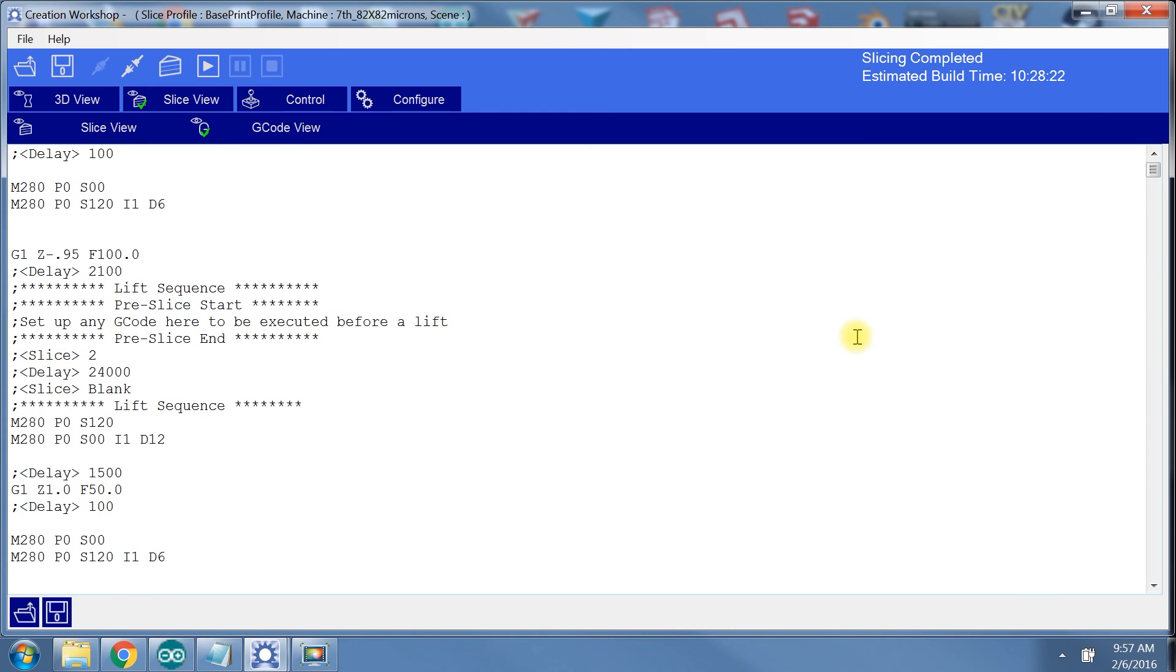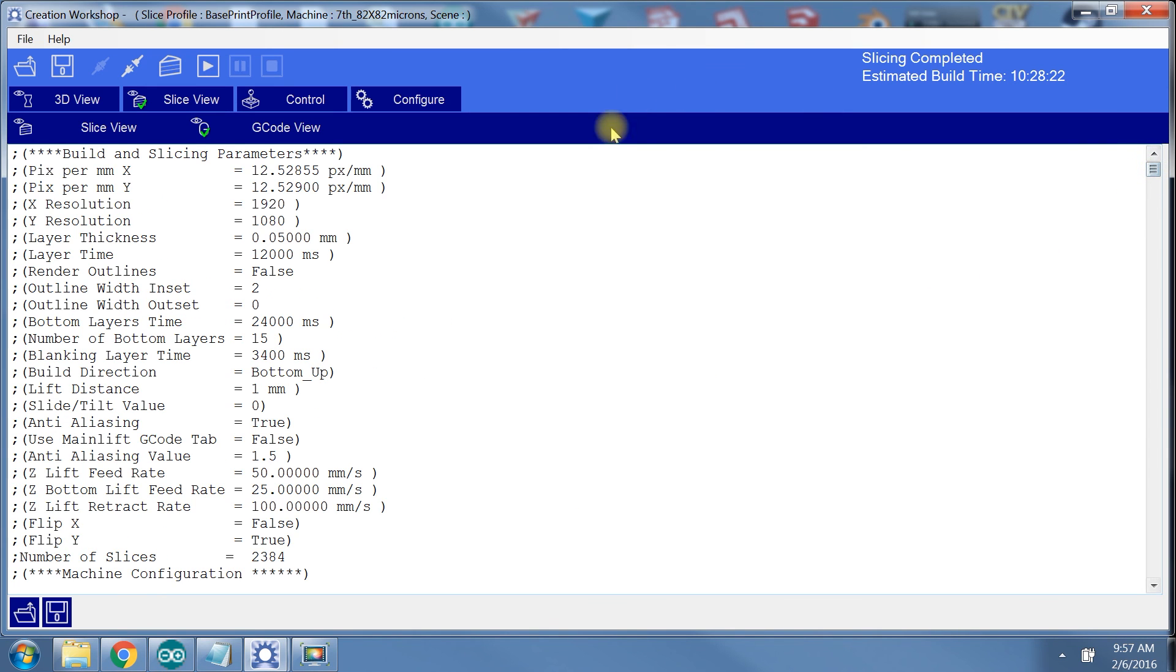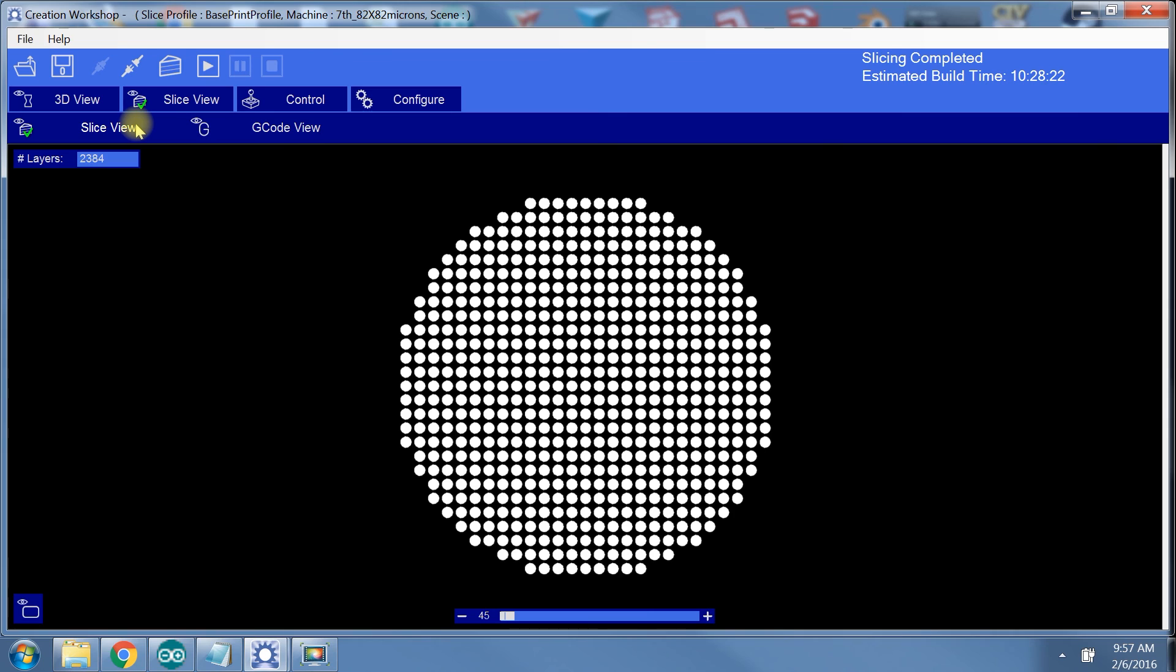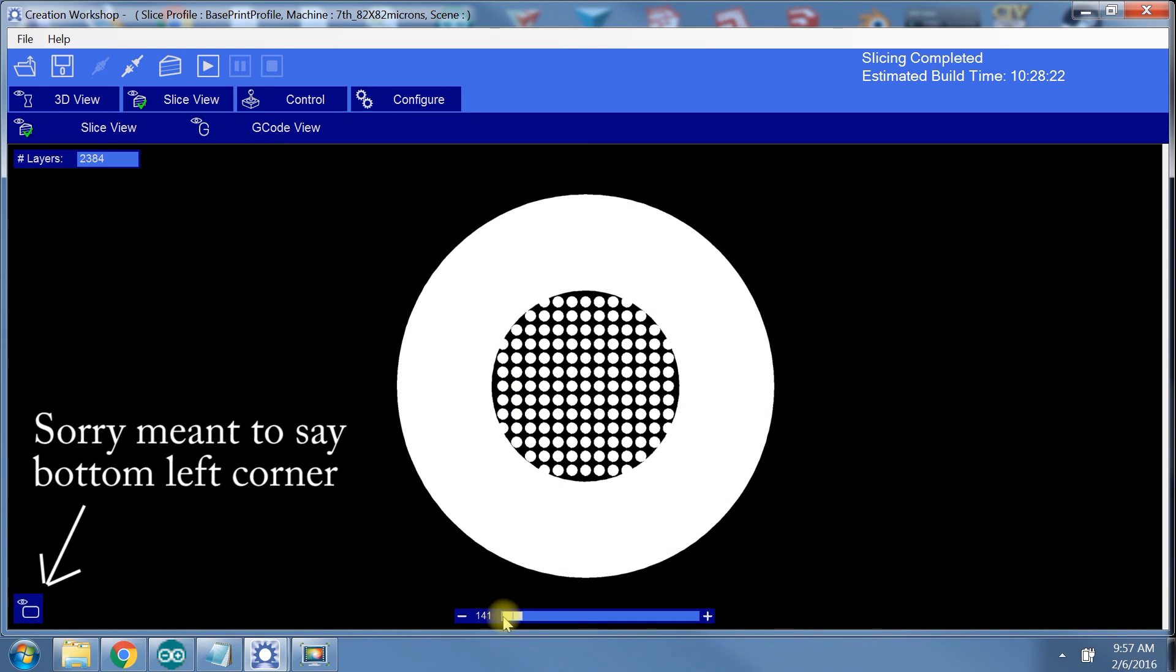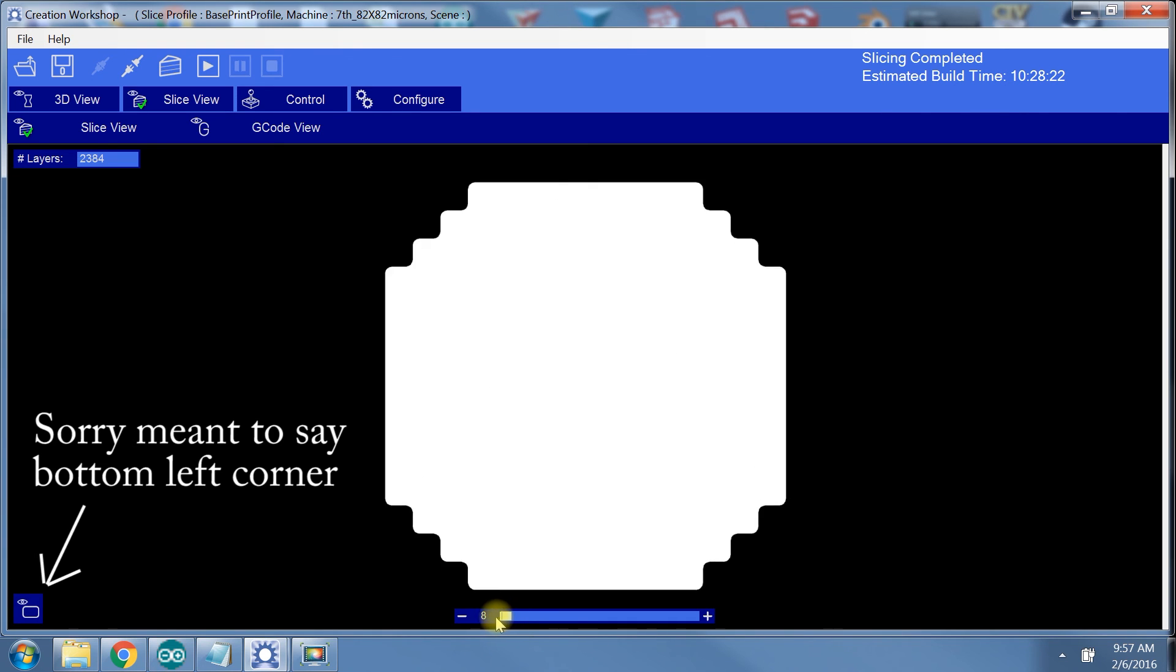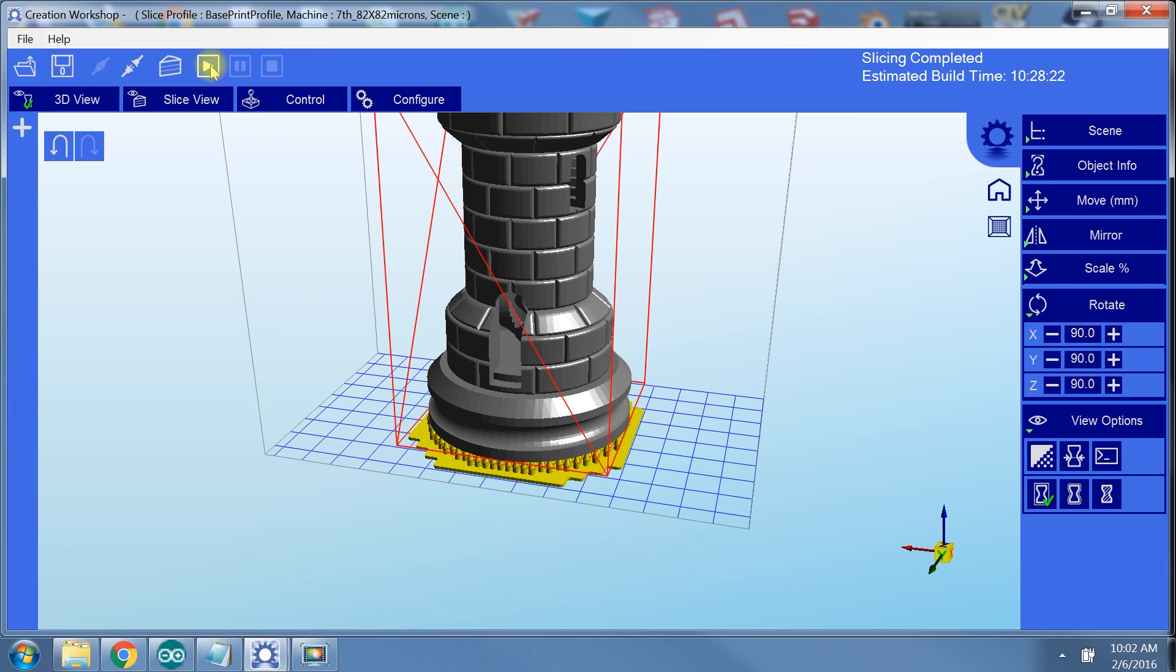Alright, so our G-code looks good. Slice view looks good. Now if you want to view a slice on the projector before you start the print, there is a button in the bottom right corner that will let you preview a slice. And that's it. The last thing to do is hit the start print button.